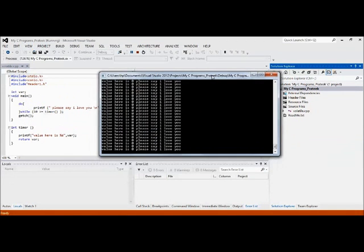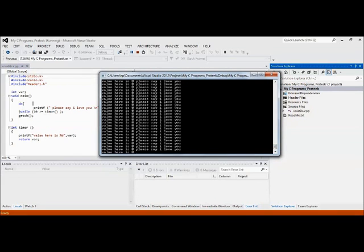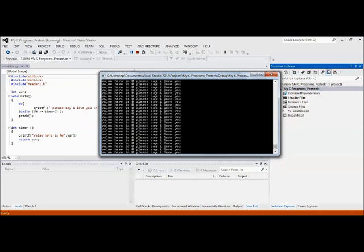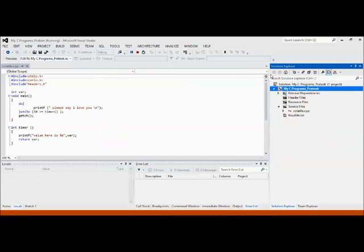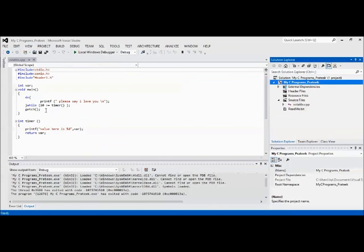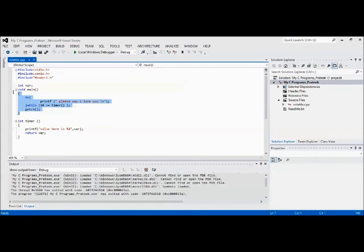Yeah, you can see that it's continuously going on updating. The reason is that the compiler always sees the same value of the variable. Since it is a global variable, its value is zero, so it never gets updated and this condition is always true.